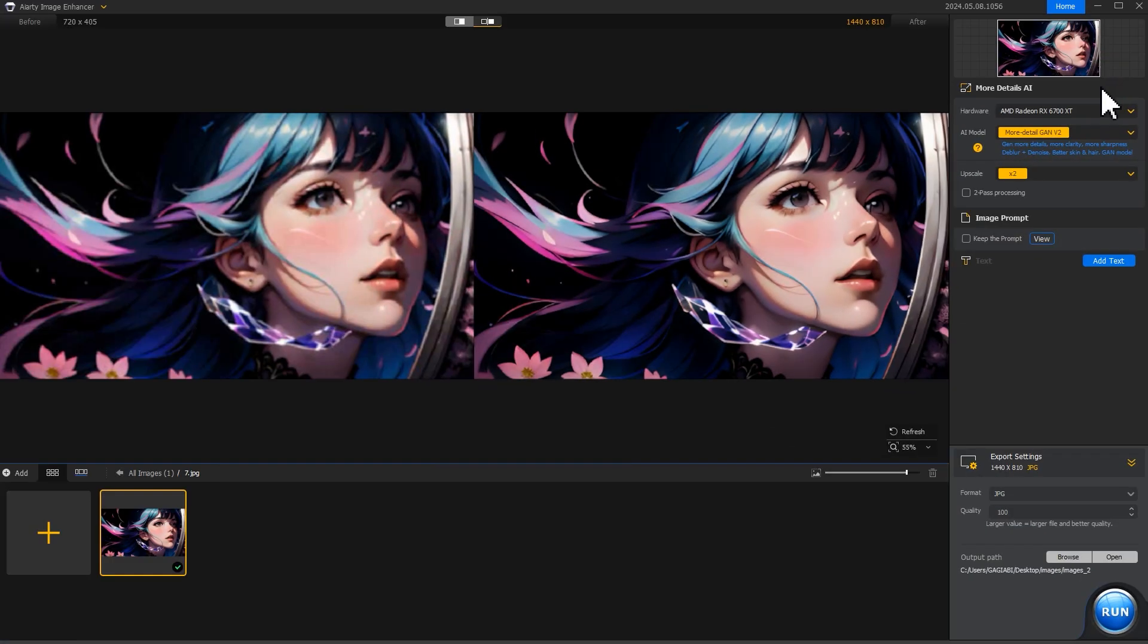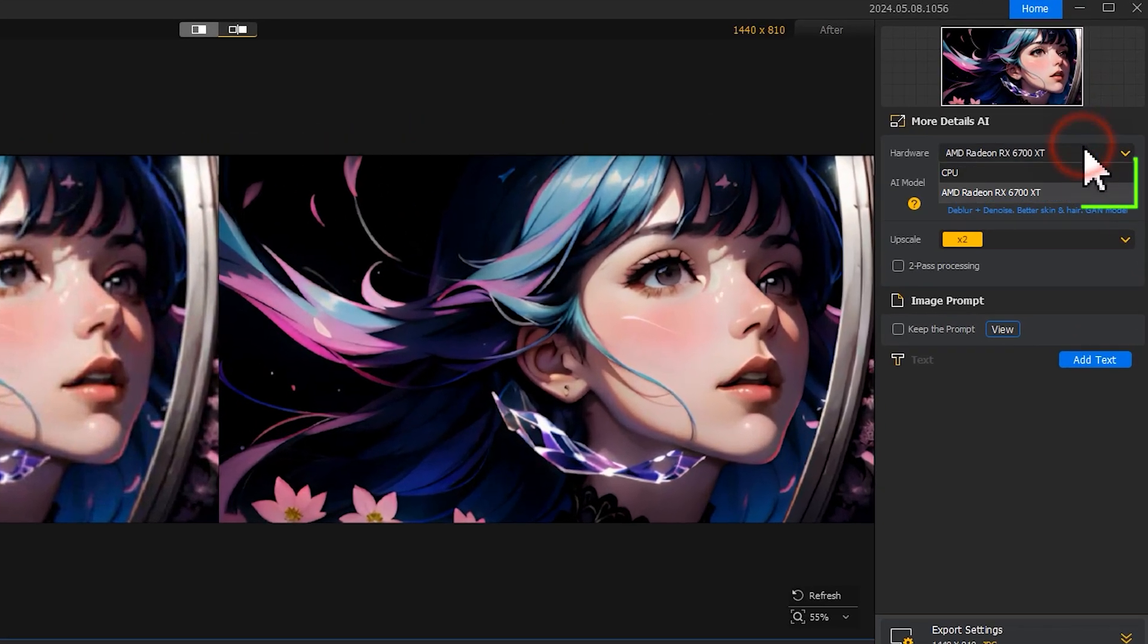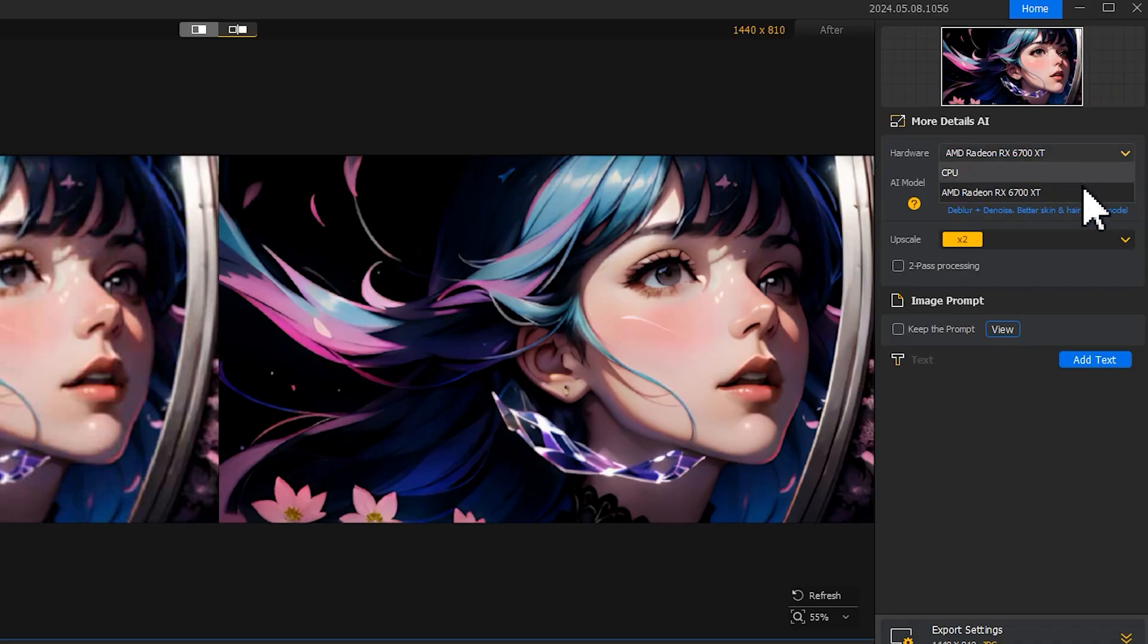You can choose to use CPU or GPU to process images. Choose GPU when available, as this can greatly accelerate the image enhancement process.